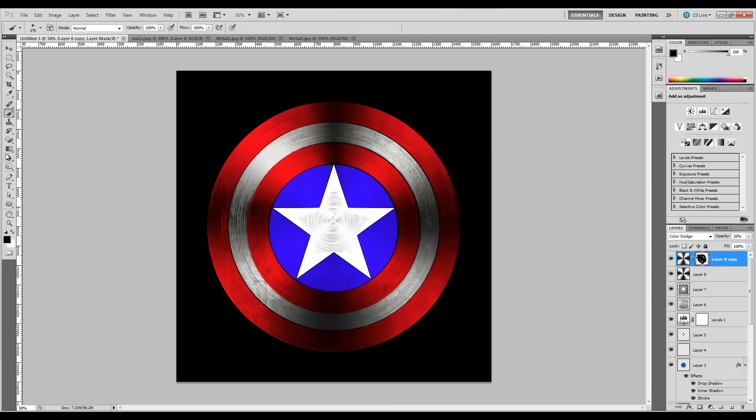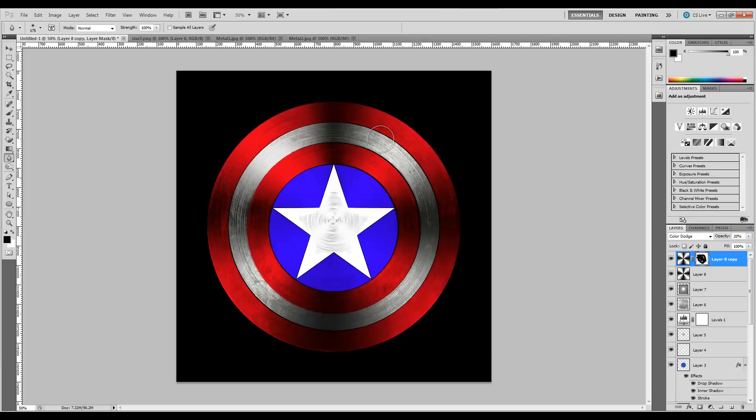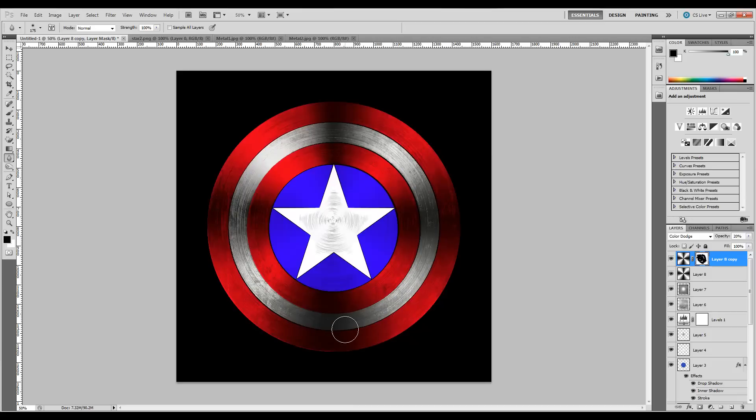I recommend grabbing the Blur tool, sizing it down, and giving it a quick once-over around the outside. Don't blur the star—don't go inside on the star, because that will really change things and make it look odd. We just want to blur a little bit around the edges.